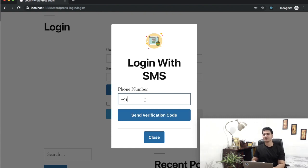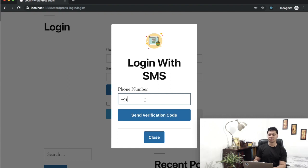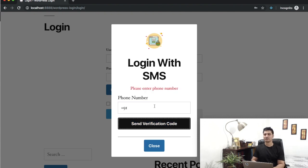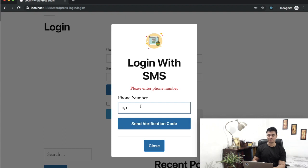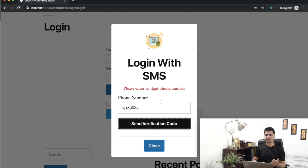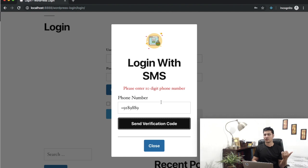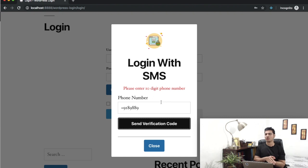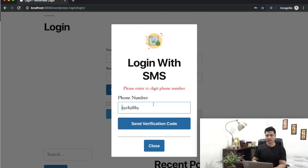Let's see if this plugin handles the errors. If I click on it, I got an error that please enter phone number. If I enter less number of digits, I should get an error, right? Yes, you did, because you selected 10 digits in the WordPress dashboard.